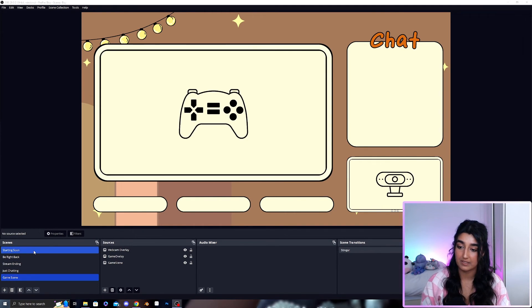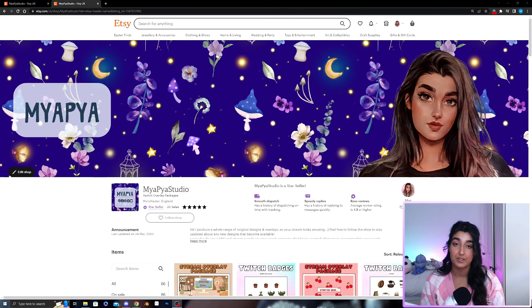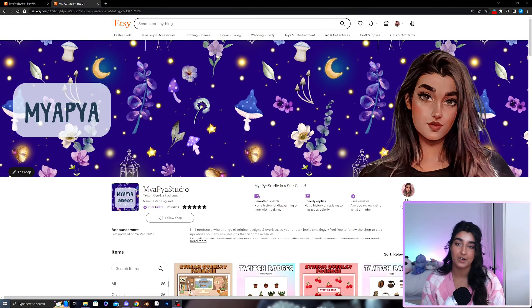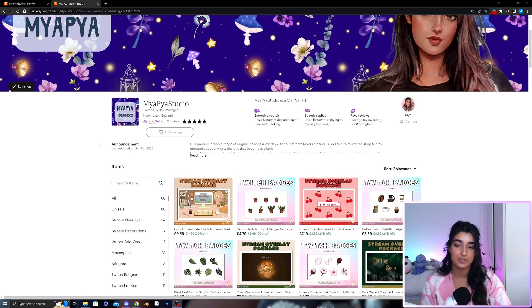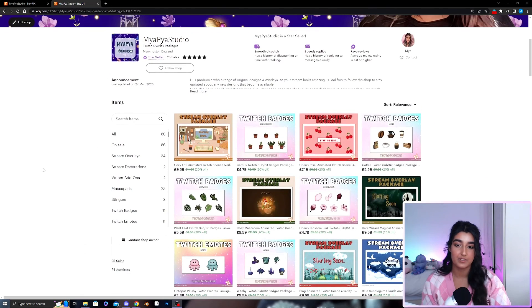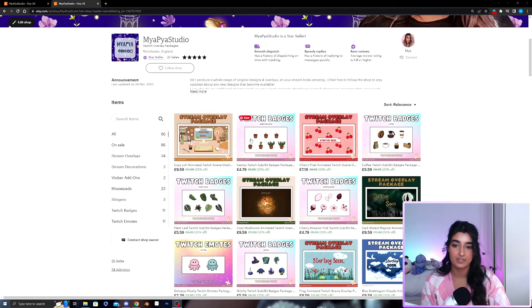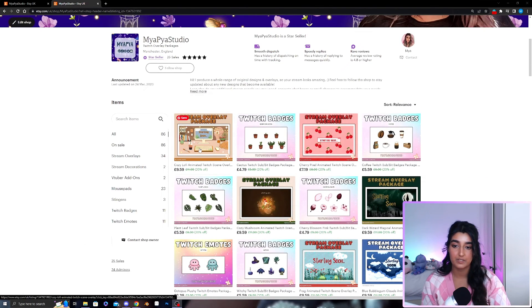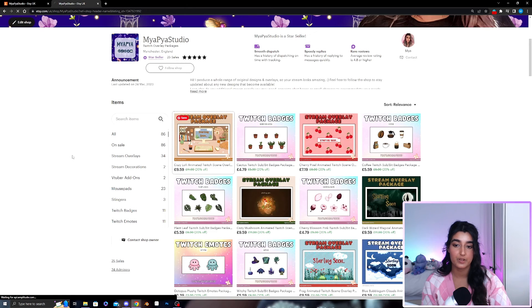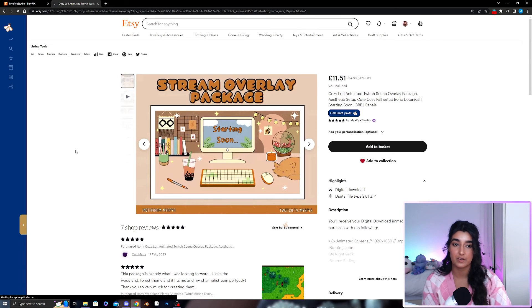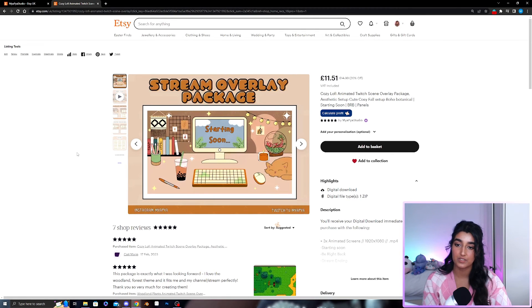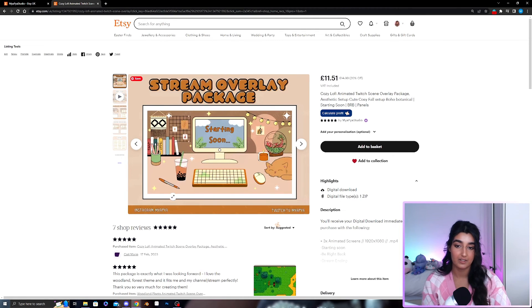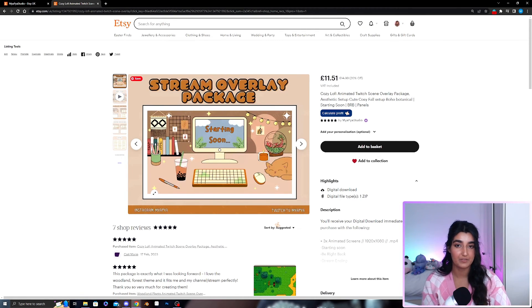If you do want to check out my Etsy I've left a link below and you can have a look. The specific package I used was the cozy lo-fi animated Twitch scene package and I'll link that specific one down below as well.